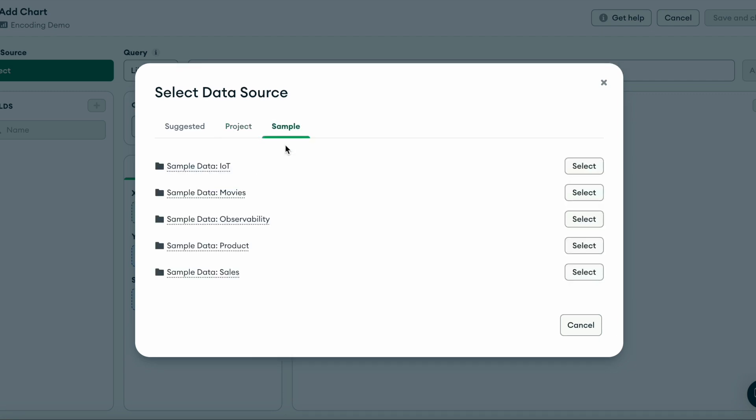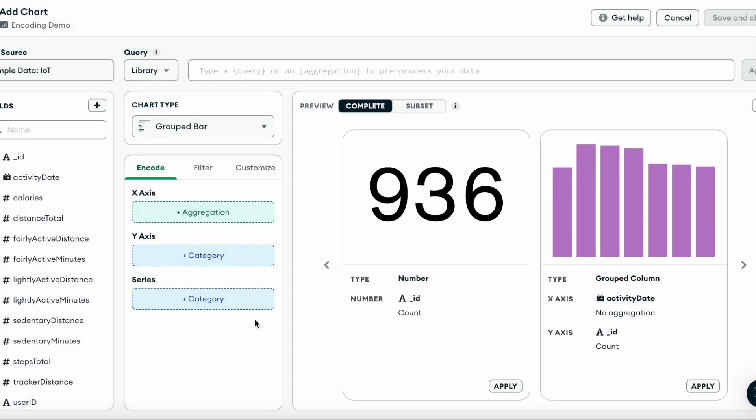For this demo, I'll pick the Internet of Things data source. Once selected, Atlas Charts will now take the sample data and create a list of fields on the left side of the page.